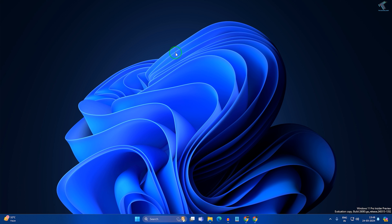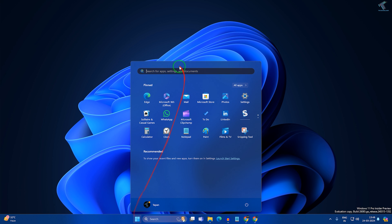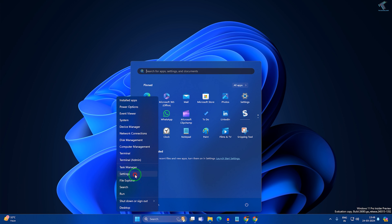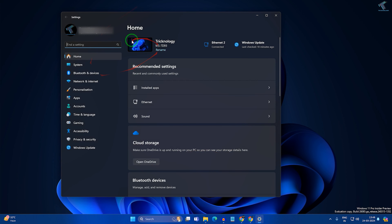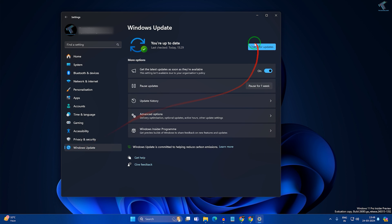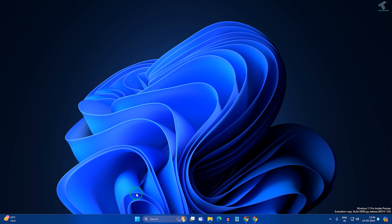First of all, make sure that your Windows 11 is up to date. For that, you just need to go to your Start menu or search window and type Settings, or you can right-click on your Start menu icon and click on Settings. After opening the Settings window, click on Windows Update and make sure your Windows is up to date — in my case it is up to date, as you can see.